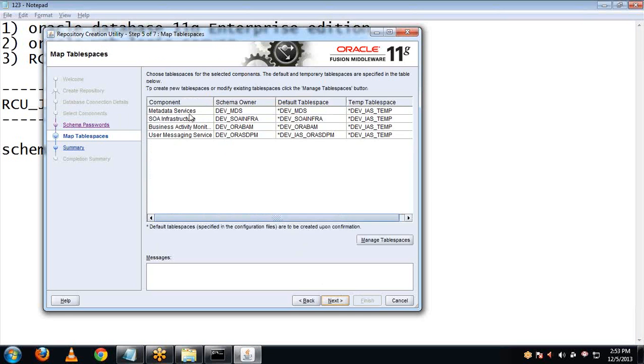Click Next. These are the tablespaces that are to be created.